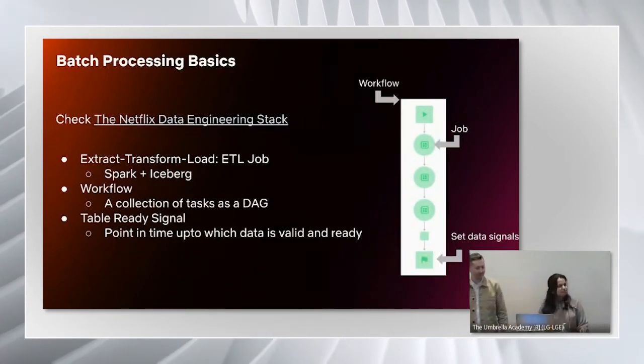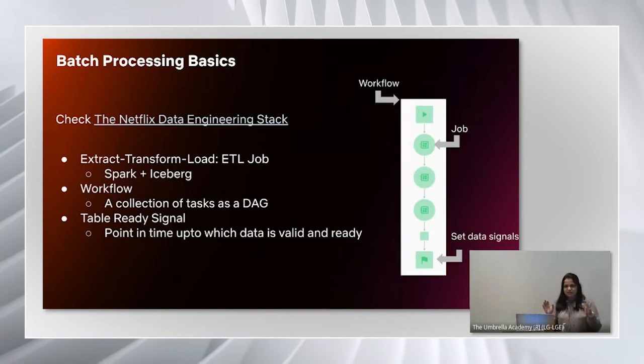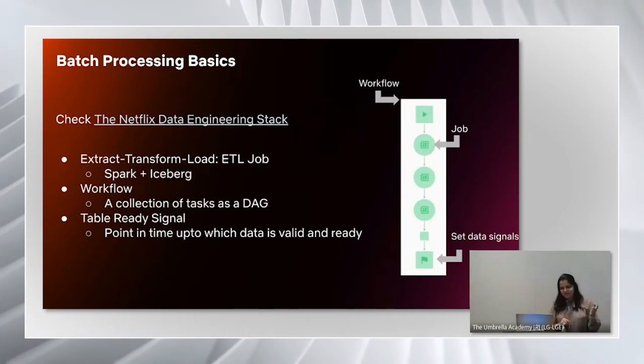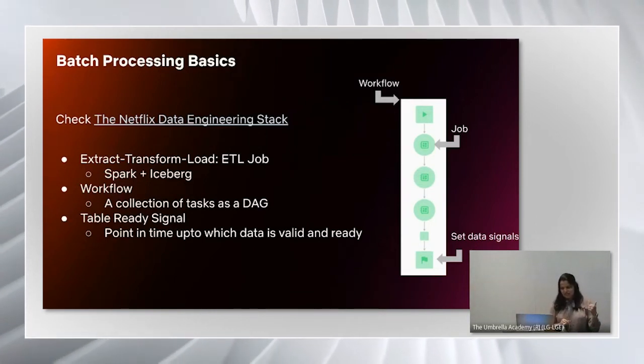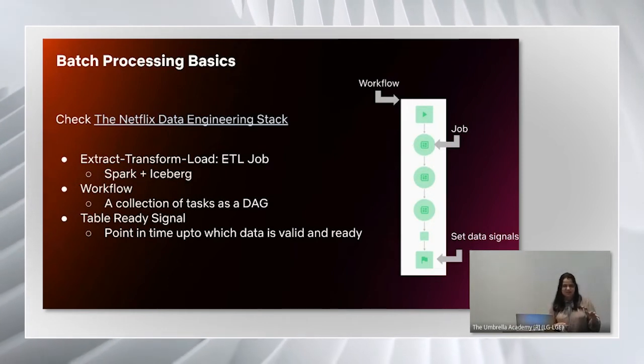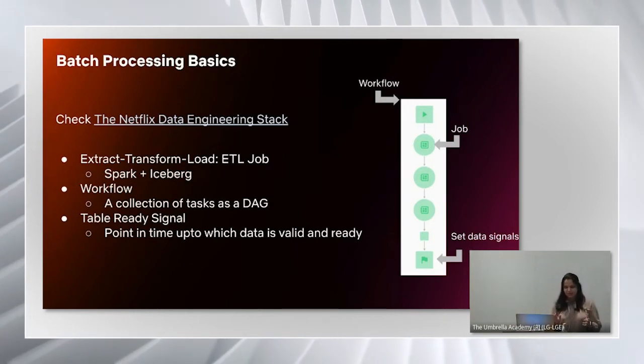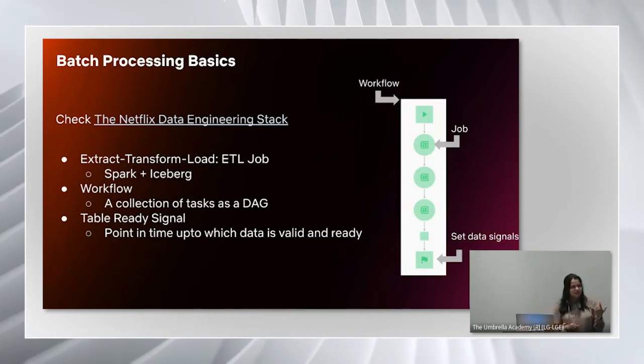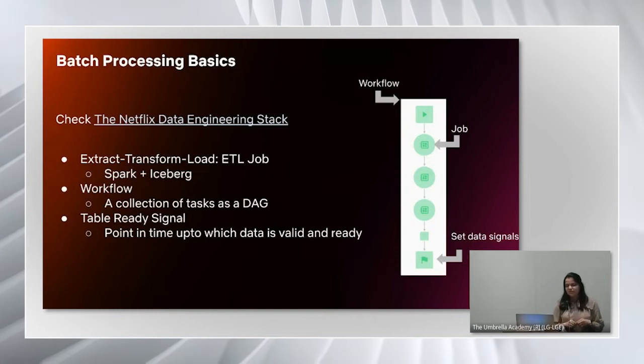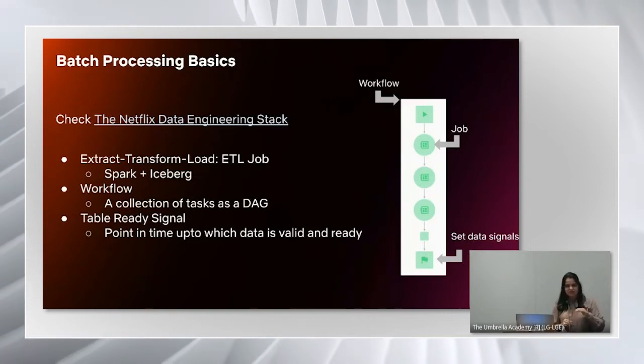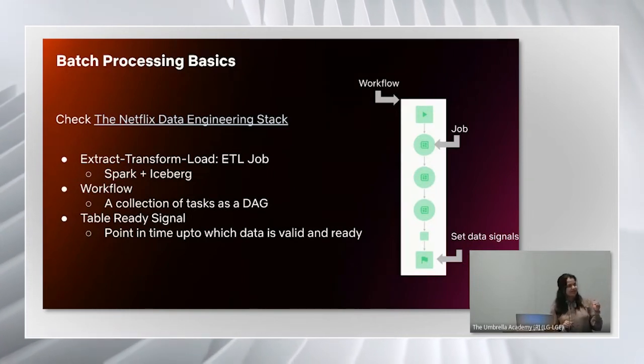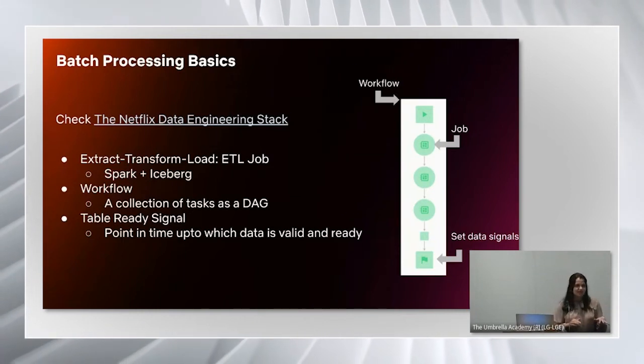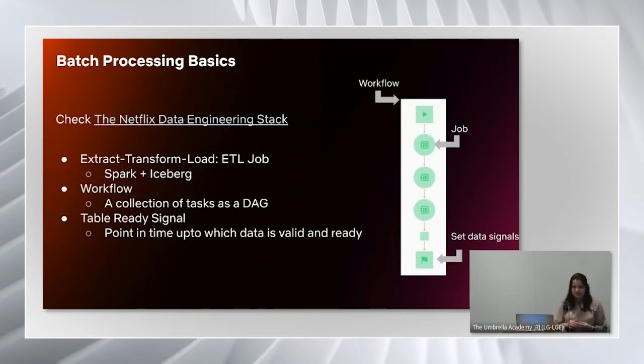Before we begin, if you need a refresher on the batch processing basics, I have linked the slides from the previous talk about the Netflix data engineering stack. When we say a job in this presentation, we are referring to an ETL job: extract, transform, load. We primarily use Spark and Iceberg for our ETL jobs.